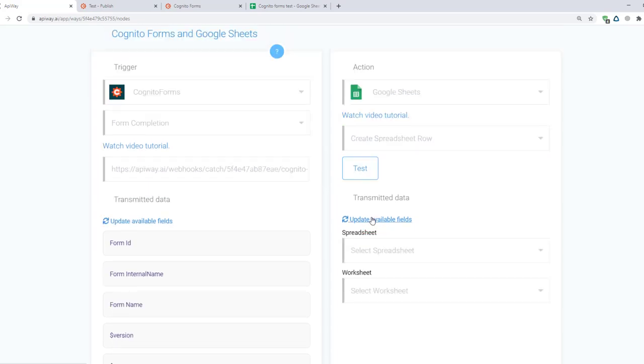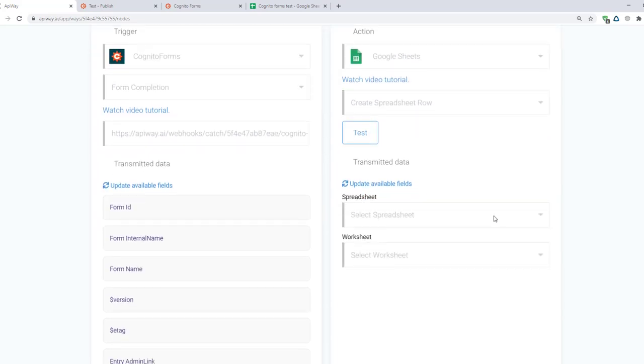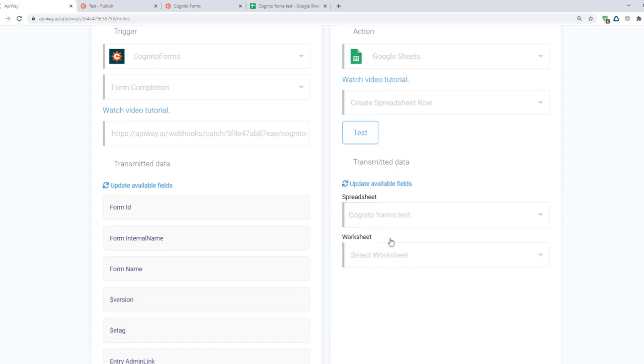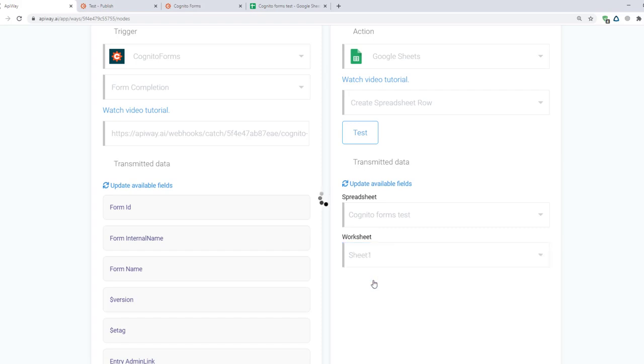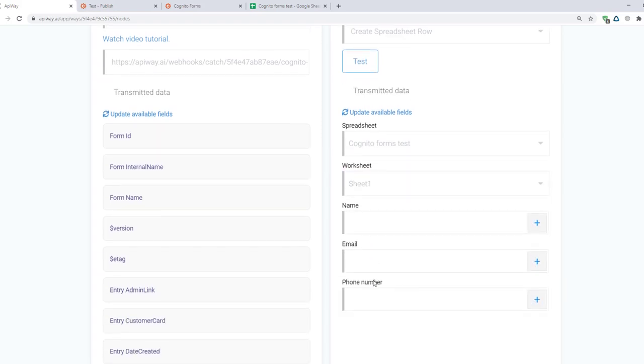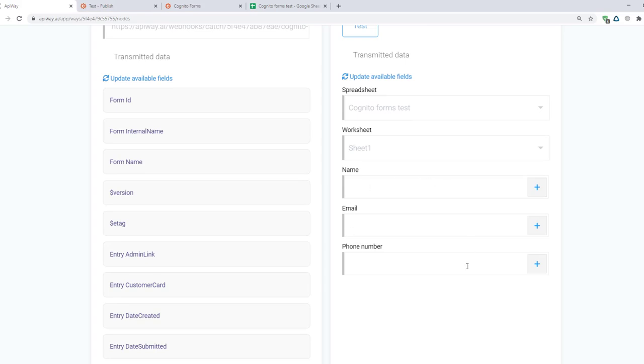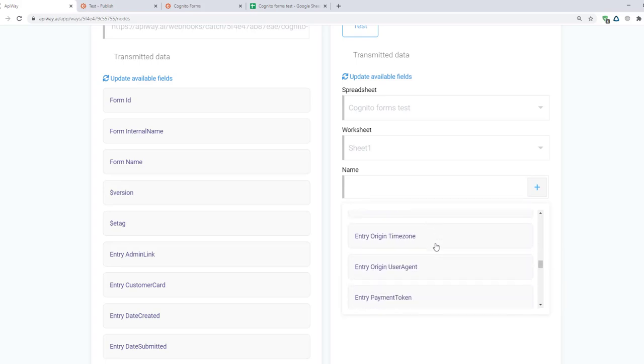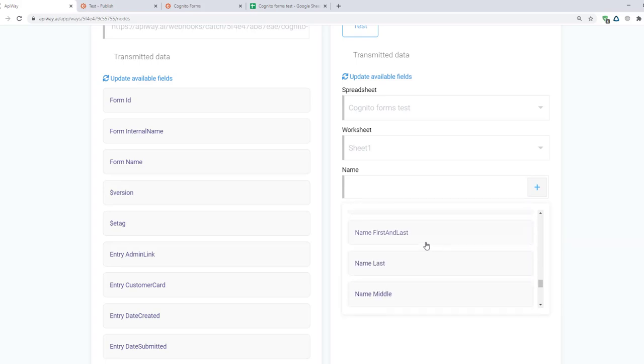First select the spreadsheet that you need. Then select worksheet. Here you can have a lot of worksheets but you have to choose that one in which you want to add information. For me it will be sheet number one. And the service shows you fields which you have here in your sheet. Click the plus sign for name and choose what you need here. Name for name, email for email and so on.